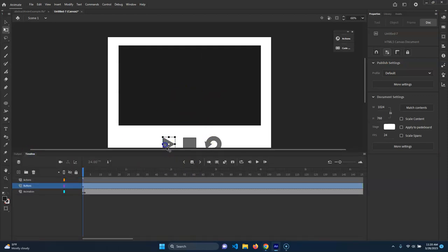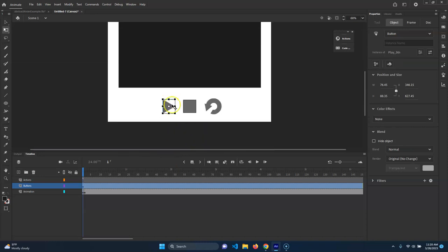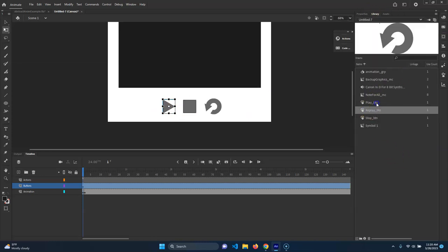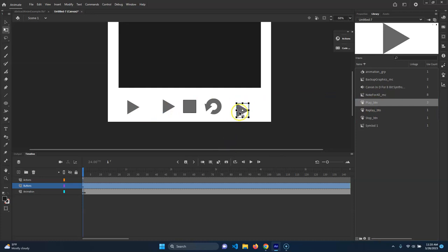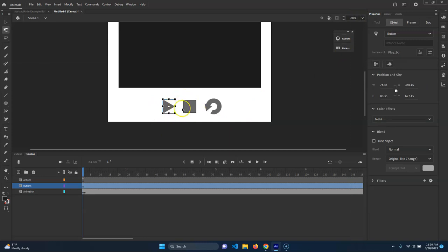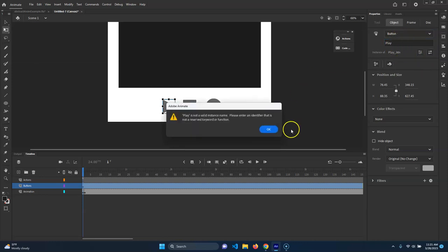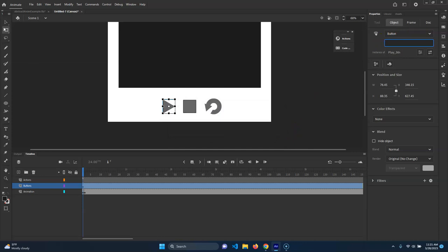Now what I want to do is attach a script to this. To do that we have to use something called an instance name. We need to tell the code specifically which button to attach to - this is a symbol, and I can put as many of these as I want. So to attach code to something specifically, you have to make an instance name. I'm going to call it 'play_button' - we couldn't put 'play' because it's a reserved word.